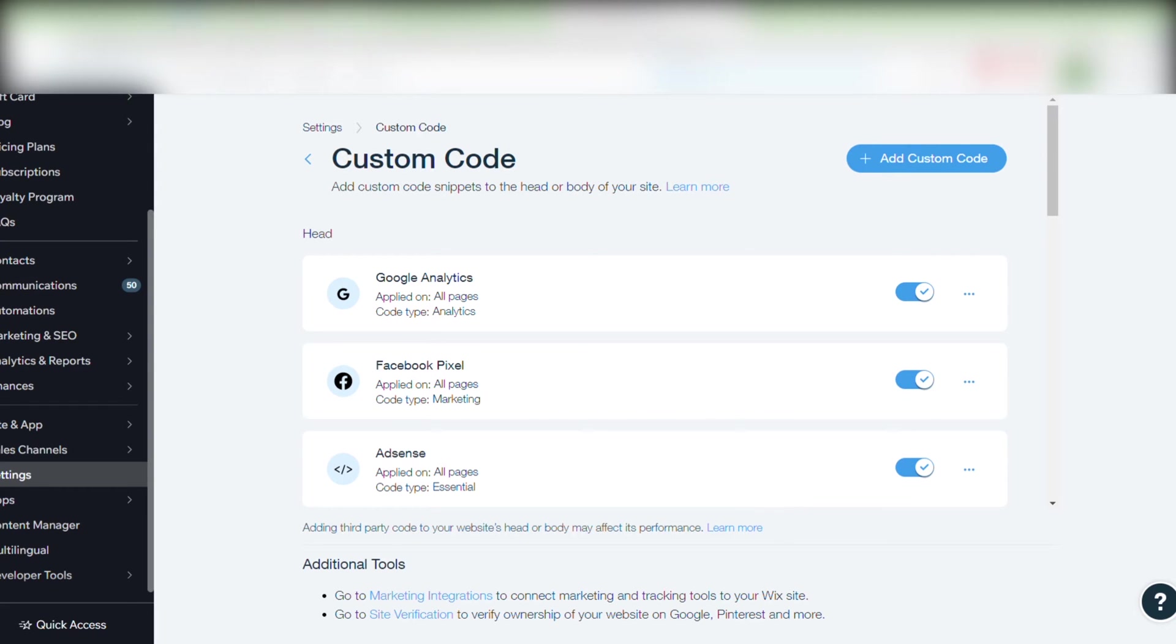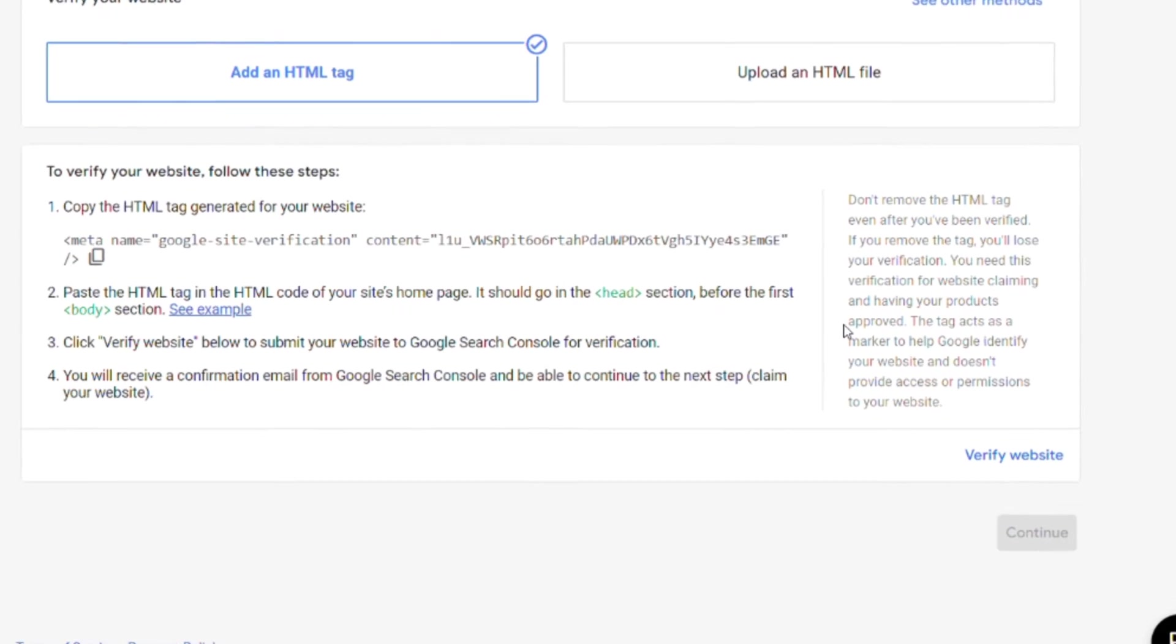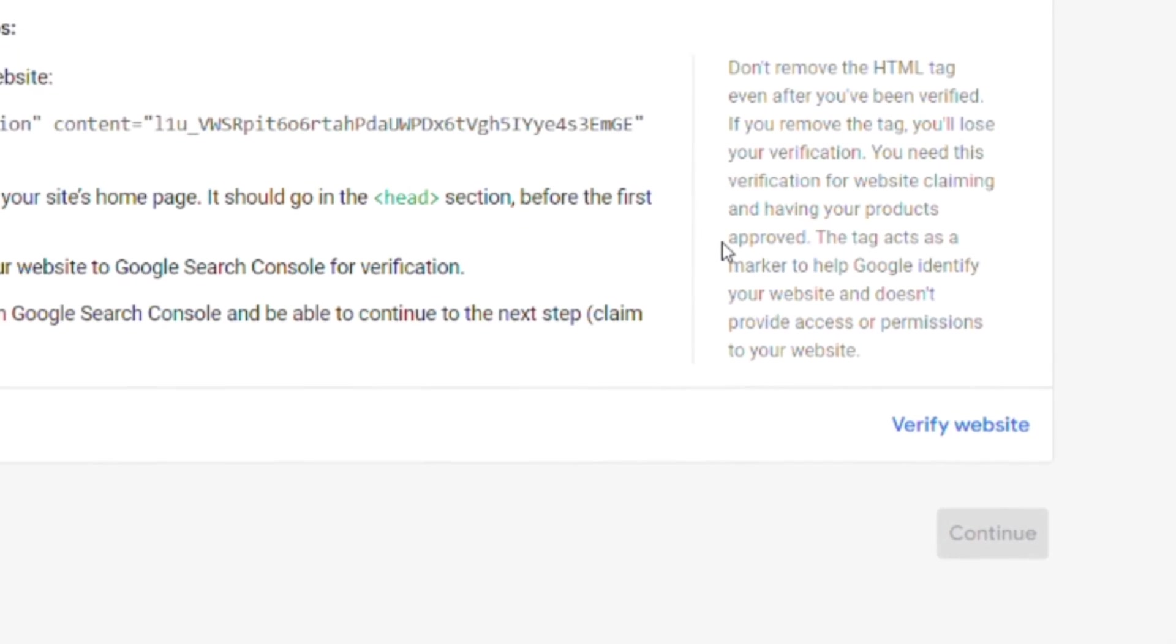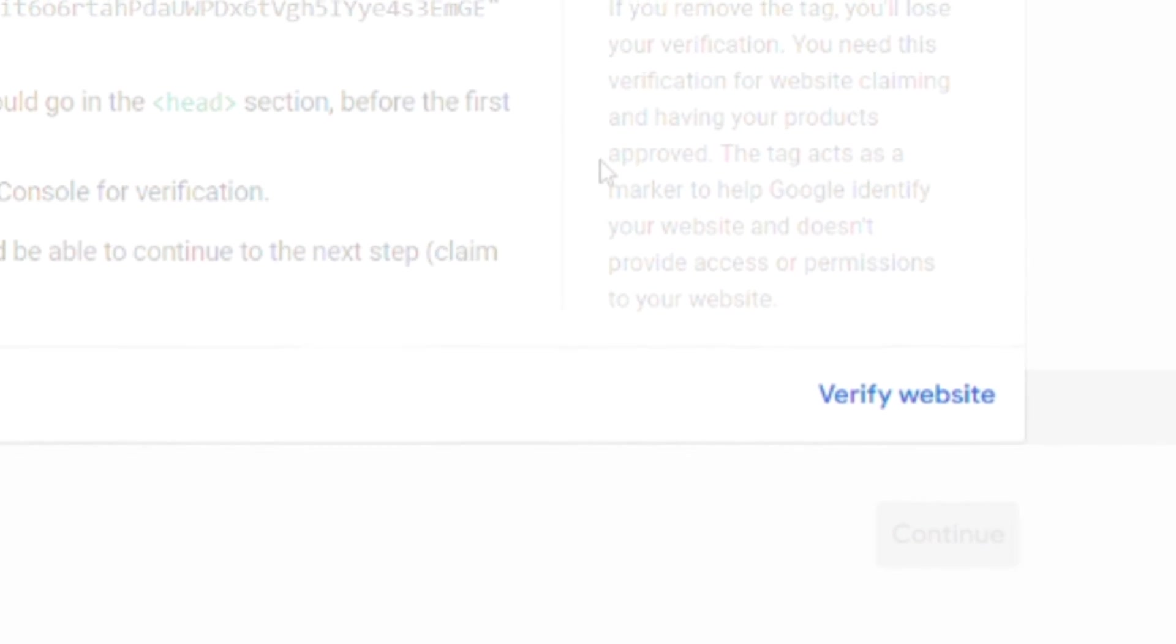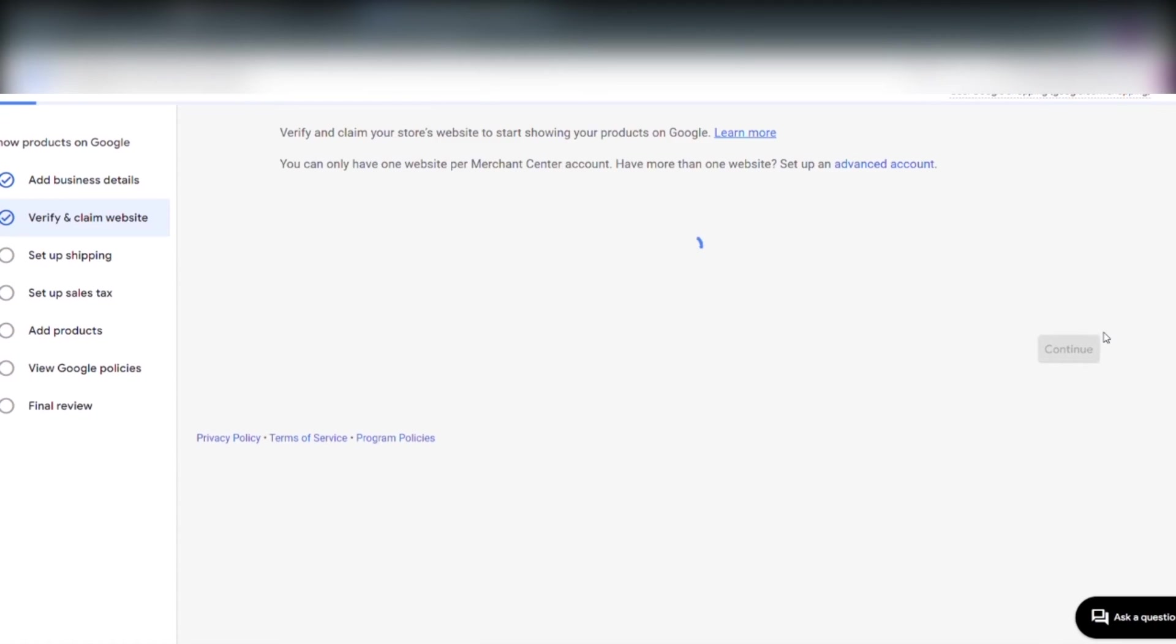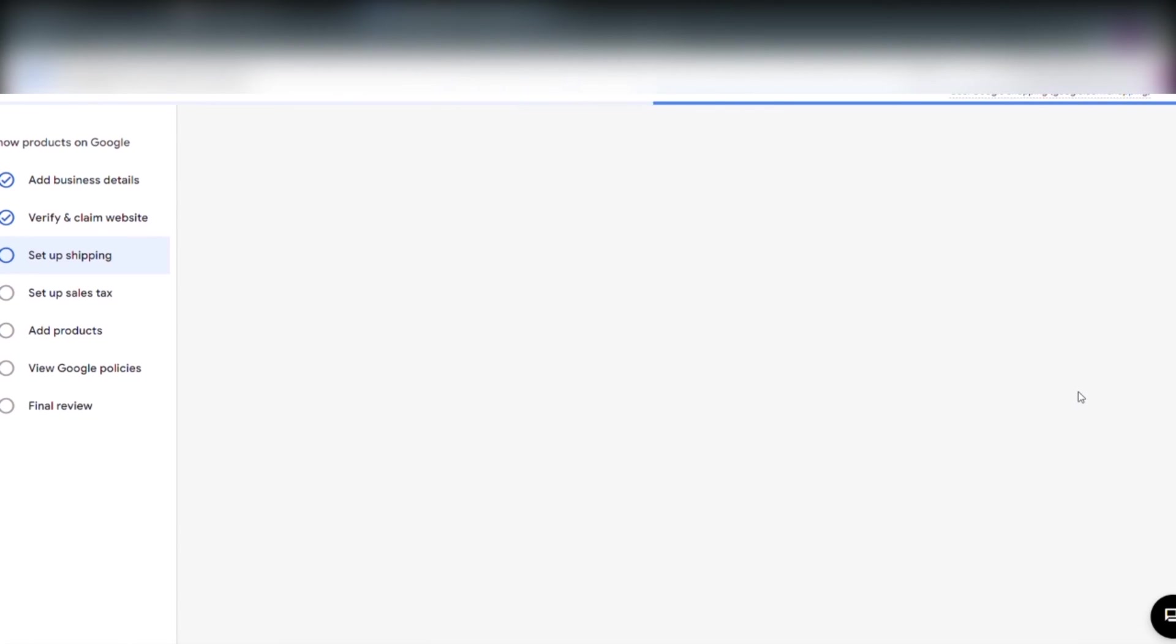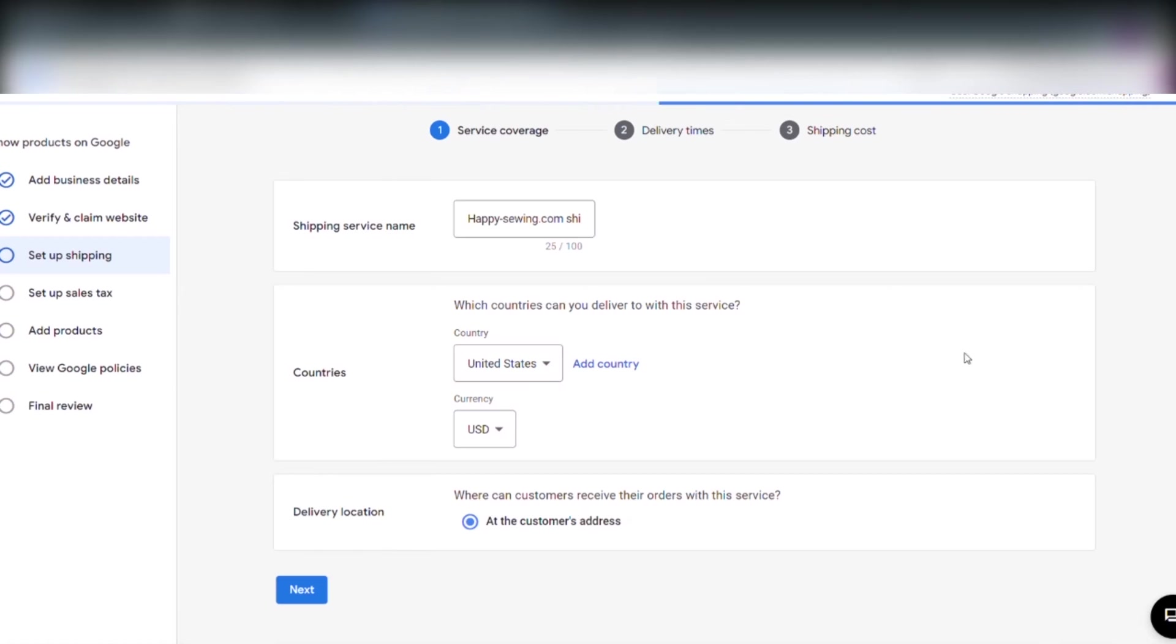We go back into Merchant Center where we have to click the blue verify button at the bottom right corner. We can now read that our website Happy Sewing is successfully claimed. That's good we click continue.